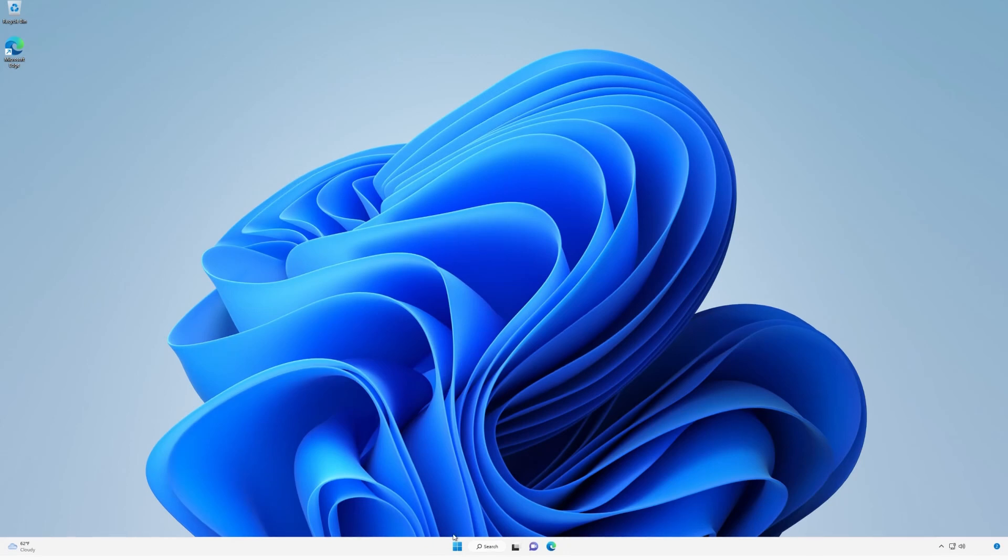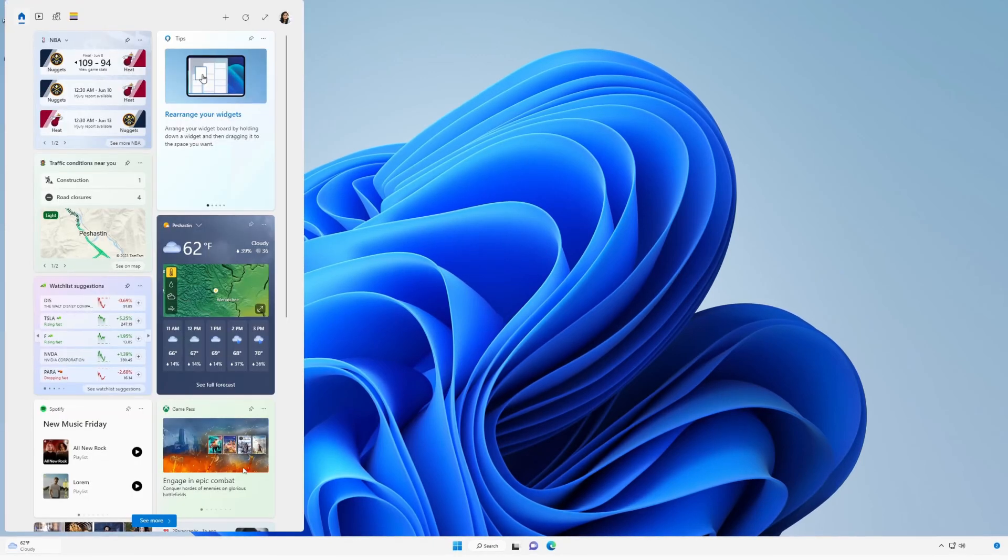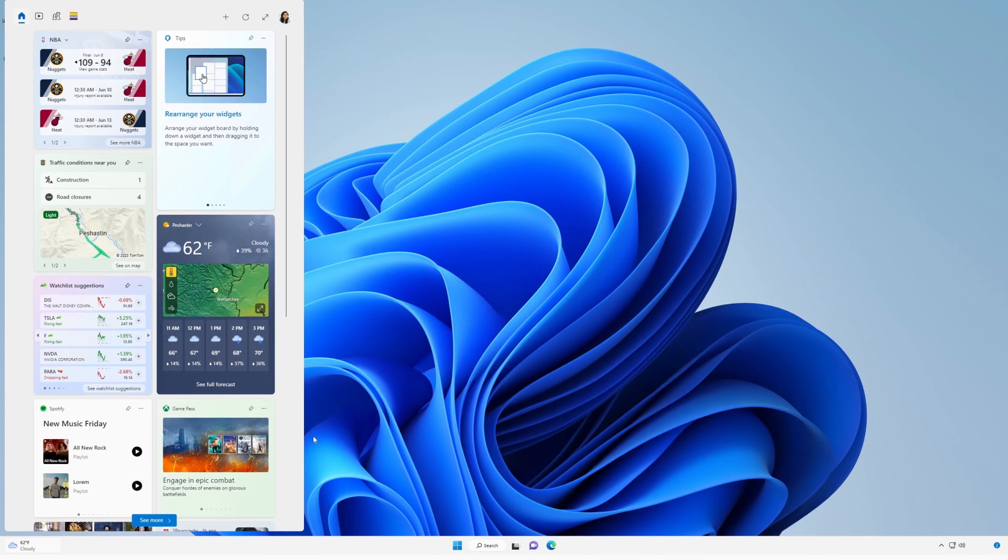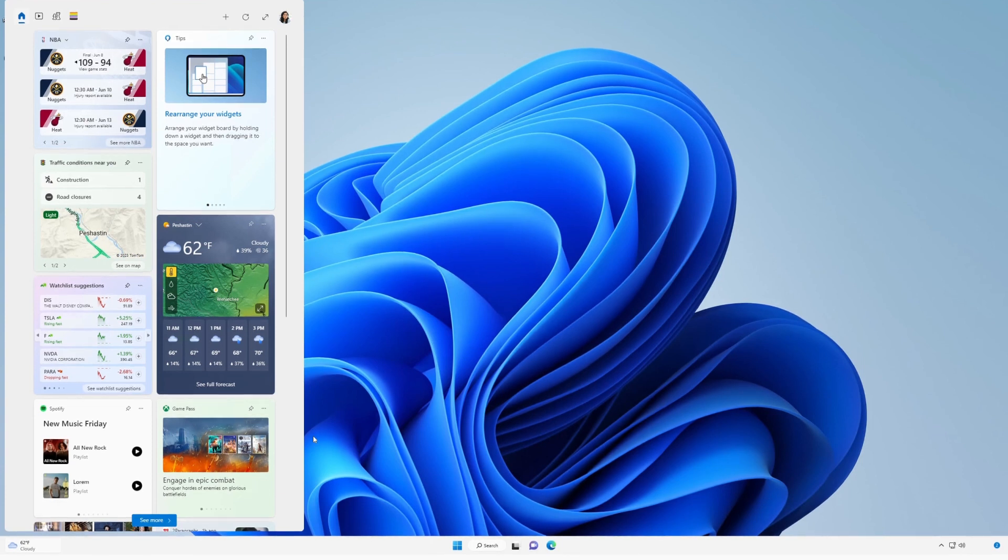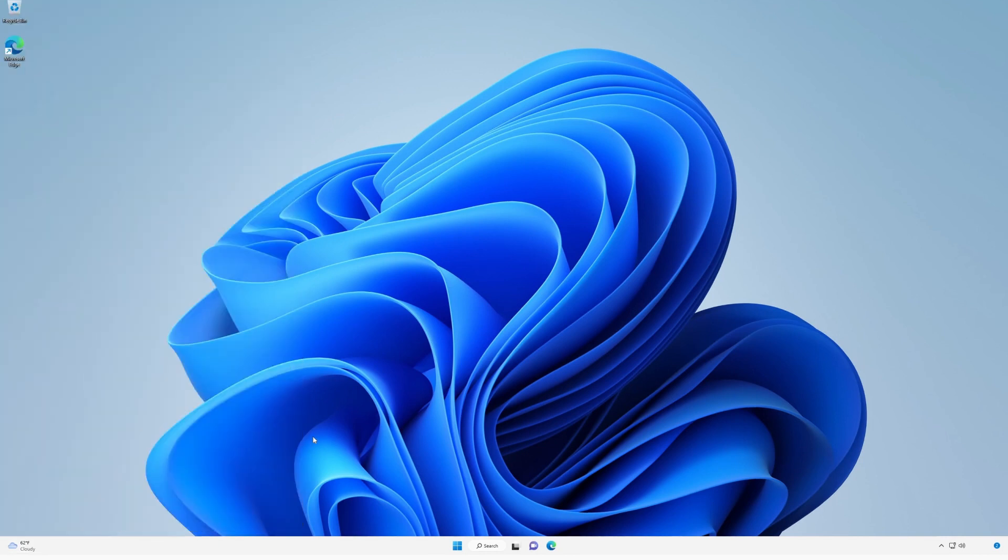To open the widgets board, select the widgets icon that shows live weather in the left corner of your taskbar. Or, press the Windows logo key in W. To close it, simply click or tap anywhere outside the widgets board.